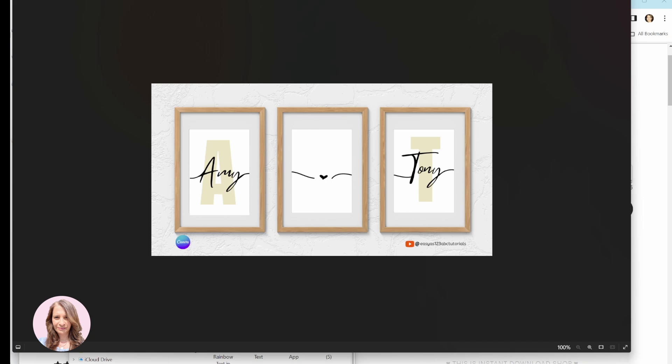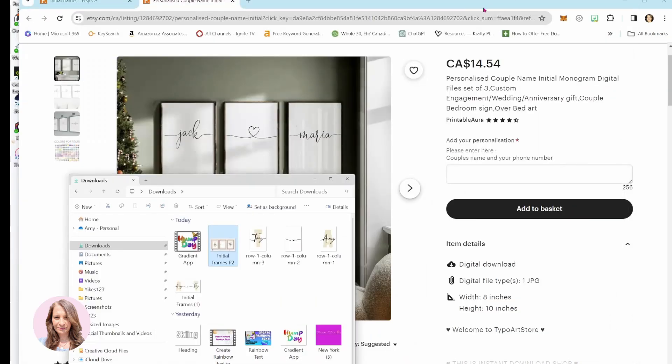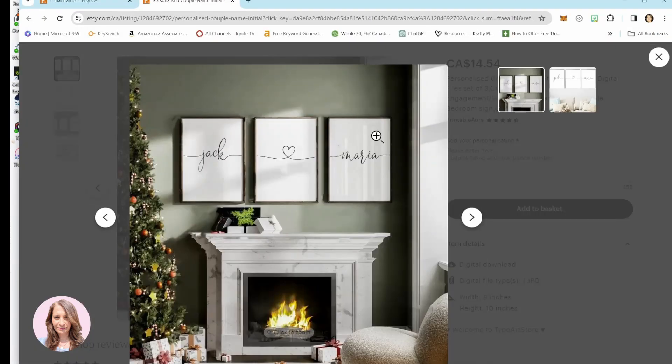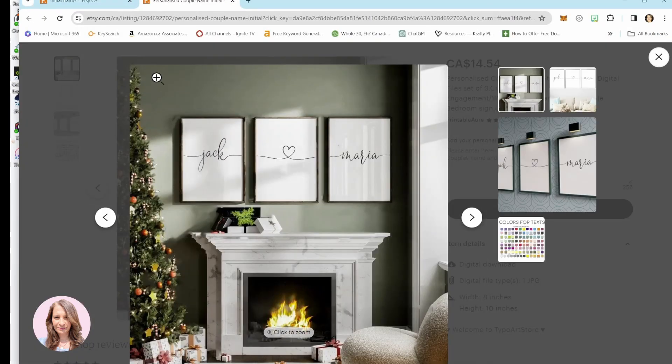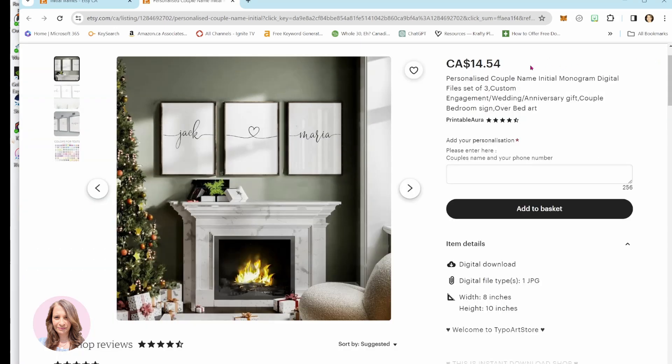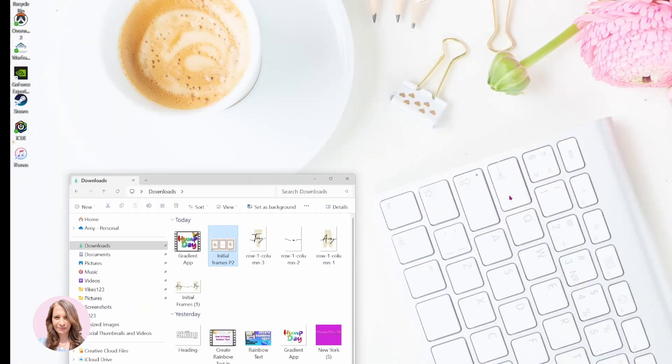So also you can buy these types of designs on Etsy. Here they are, and they go for about $14 to customize them. And I'm going to show you how to create them using Canva.